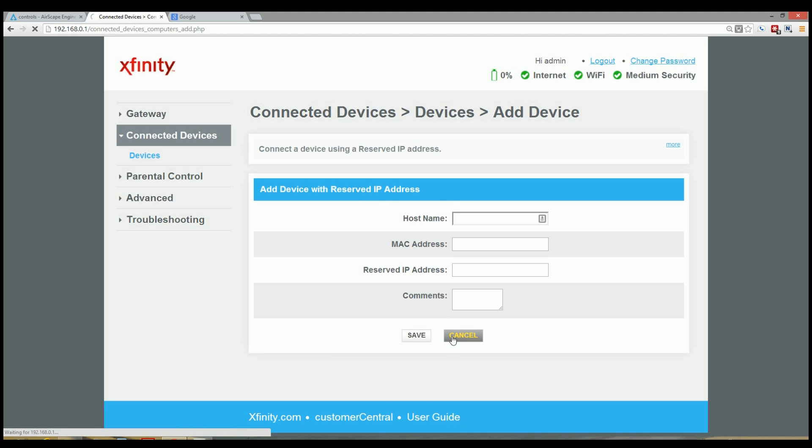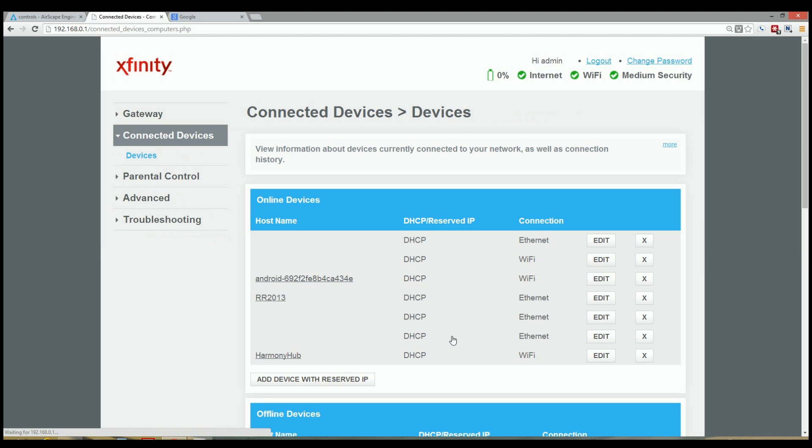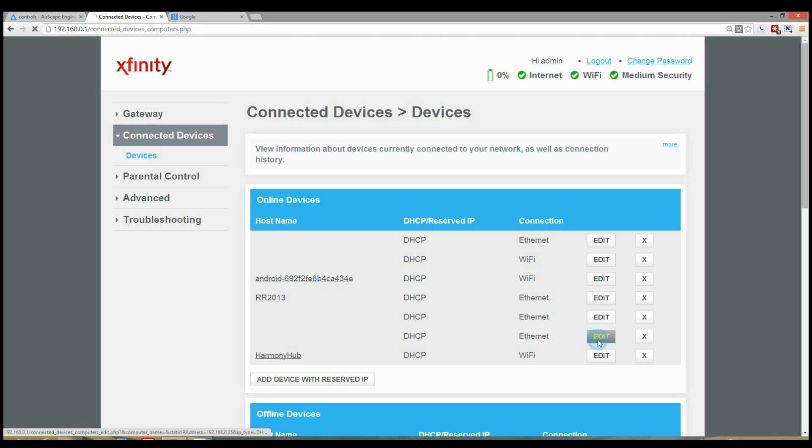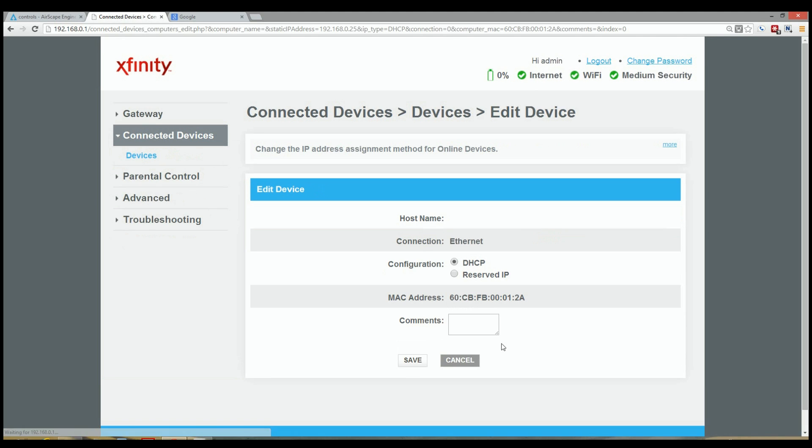Or you can find your device in the listing. And what I'm looking for is an Ethernet connected device. So chances are it's going to be either this one or this one. I'm going to take a guess. It's this one right here. And what you're looking for is a device with a MAC address that starts with 60CBFB.